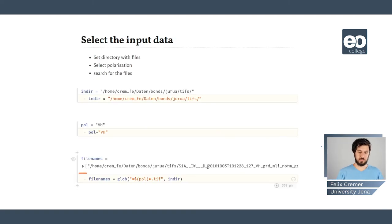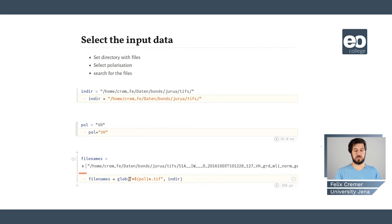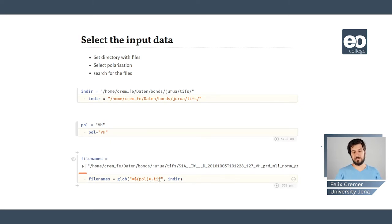First, we want to select the input data. We are setting a directory where we have the files — there's a bunch of TIFF files in this directory. We are also setting a polarization that we use to search different files in this directory. Then we use glob to search for these files by setting a pattern: a star to match any characters, then the polarization string, and the file must end with .TIFF. By applying this pattern on the input directory, we get a list of file names.